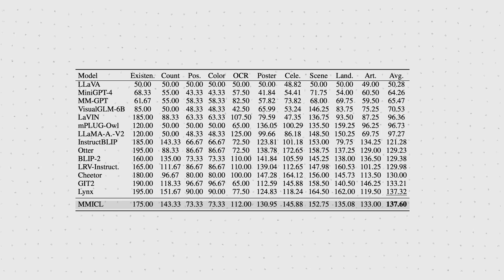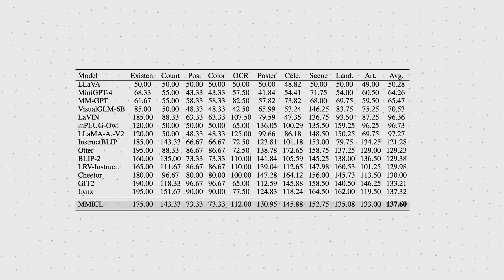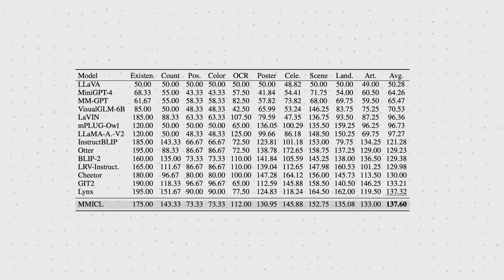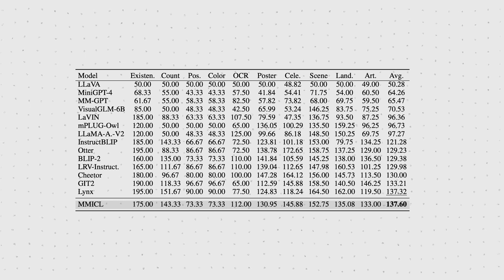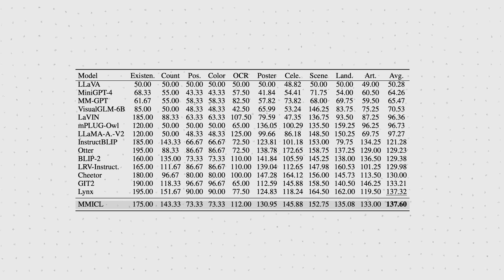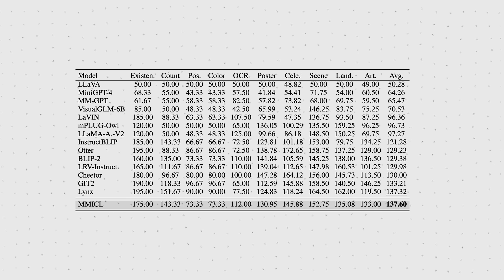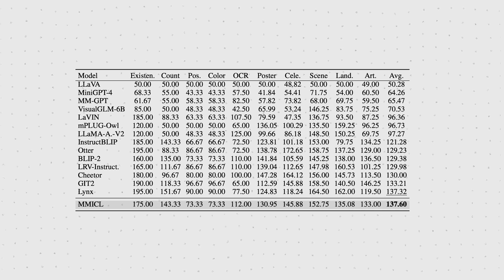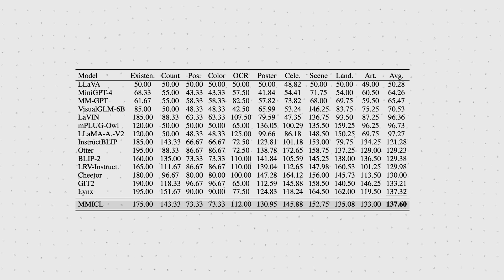Now, if you look at the evaluation of the different recognition categories of the MME benchmark, we see a similar result. MMICL is in fact never the best at one category, but across all, on average, it has the highest score.